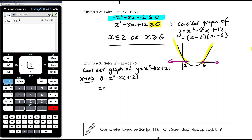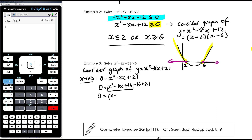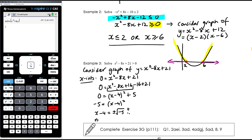I'll complete the square. We have x squared minus 8x — half of negative 8 is negative 4, squaring that gives 16 — so we write (x minus 4) squared minus 16 plus 21, which is (x minus 4) squared plus 5. Setting that equal to 0: (x minus 4) squared equals negative 5. Taking the square root, x minus 4 equals plus or minus the square root of negative 5 — we can't square root a negative, so there are actually no x-intercepts.